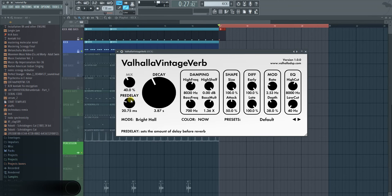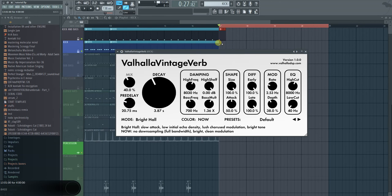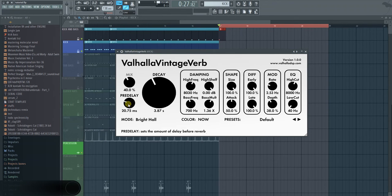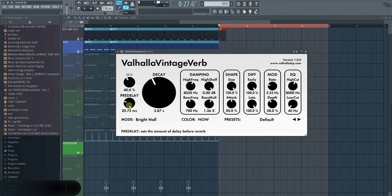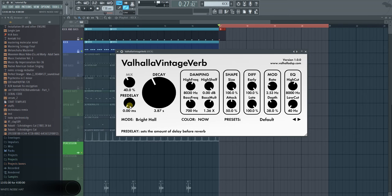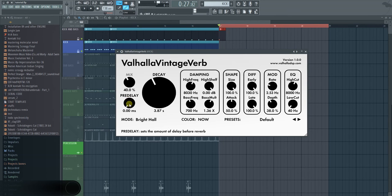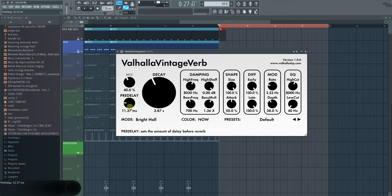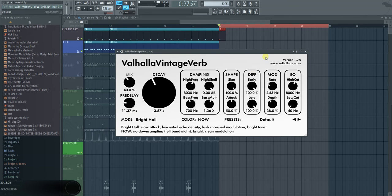The pre-delay is kind of important because if you don't really have a pre-delay to it, the kick will be all basically reverbed from the start. It will just lose its power. It kind of still is there, so it doesn't really matter, but I'm still going to put a little bit of pre-delay on there.